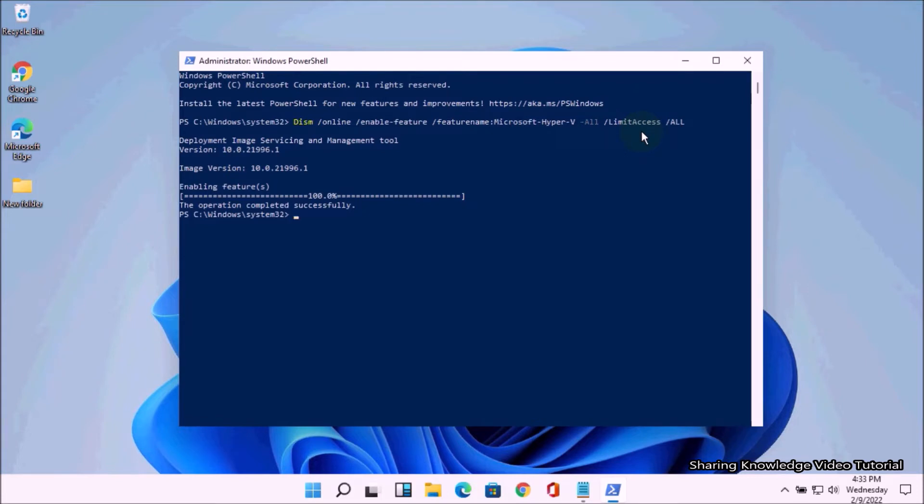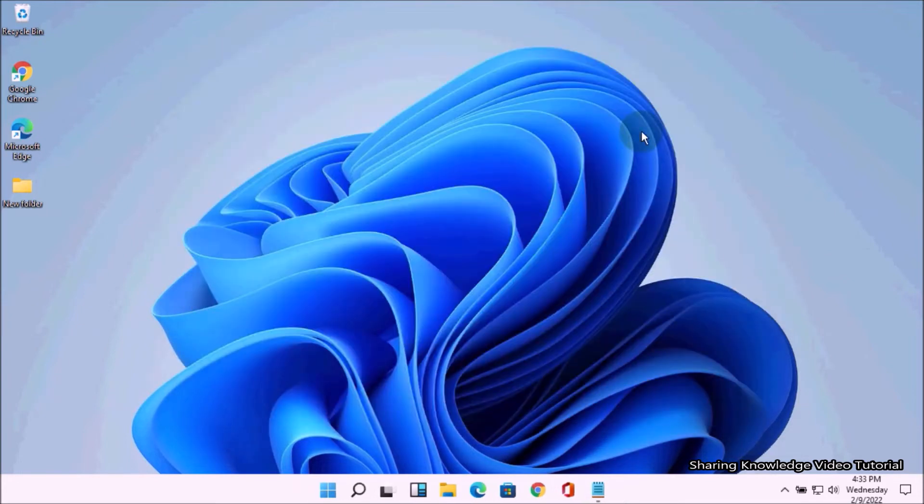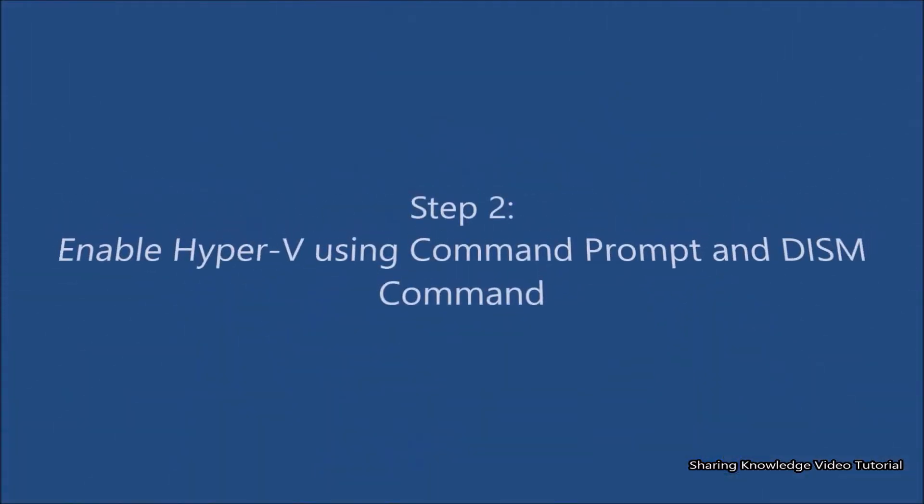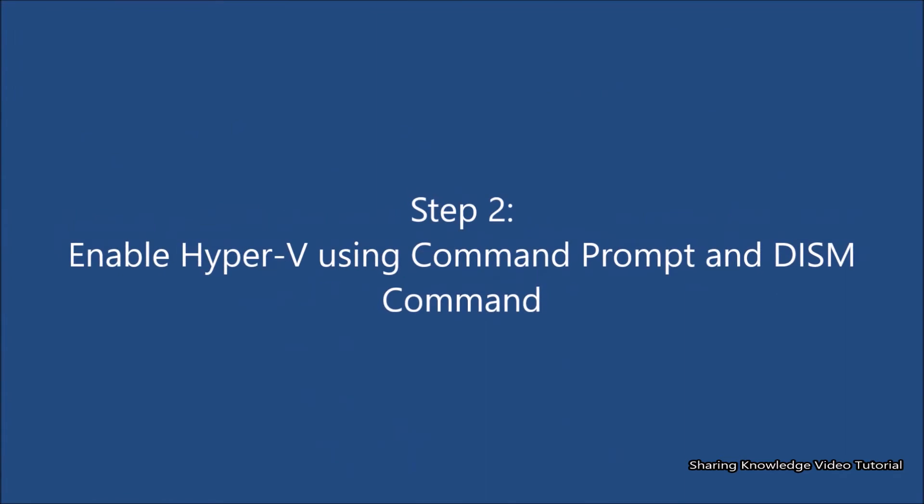After your computer restarts, then you can turn on Hyper-V from Programs and Features. Step number two: enable Hyper-V using Command Prompt and DISM command.